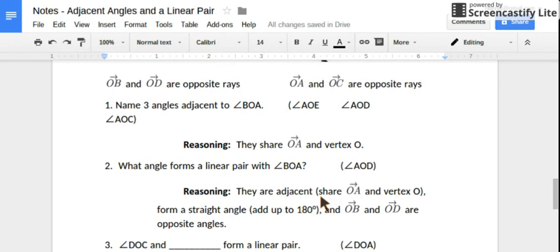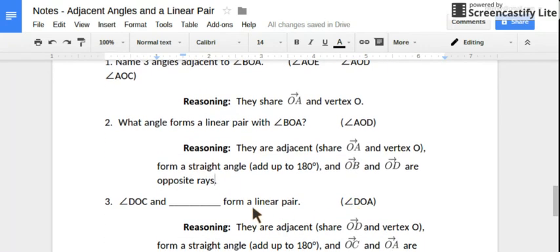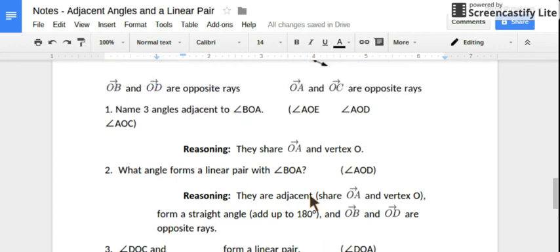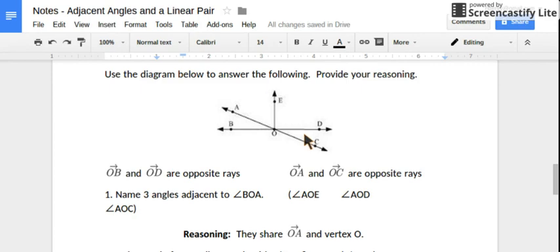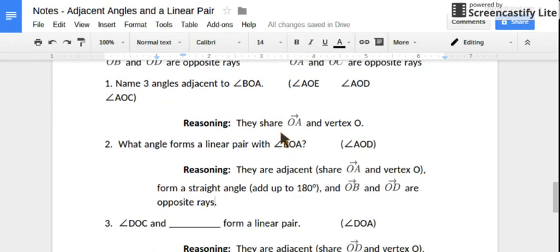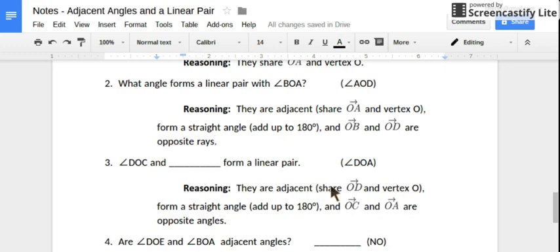Again, provide your reasoning. They're adjacent because they share a common ray and a vertex. And they're a linear pair because they form a straight angle and have opposite rays. Angle DOC — find the opposite ray. What's opposite from ray OC? Ray OA. And make sure they share that common ray to be adjacent. So we must be talking about angle DOA helping to form a linear pair with DOC, because they're sharing that common ray and vertex, making them adjacent, and they have opposite rays forming a straight angle or adding up to 180 degrees.